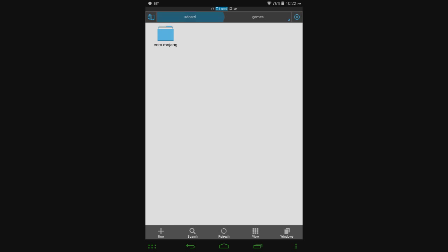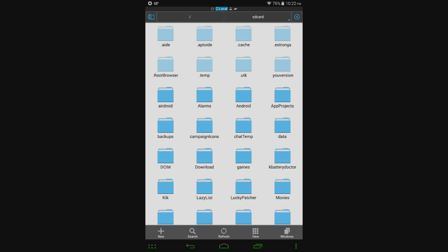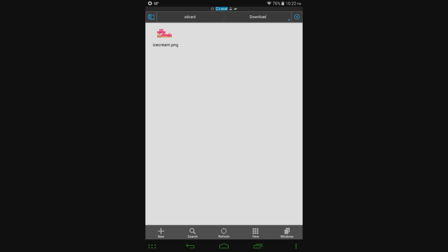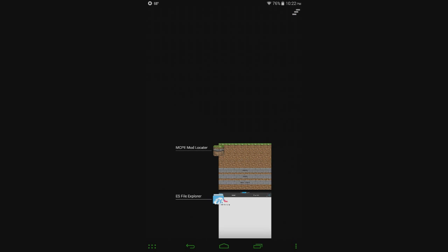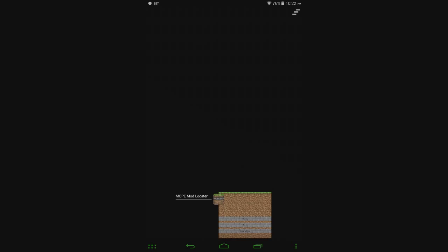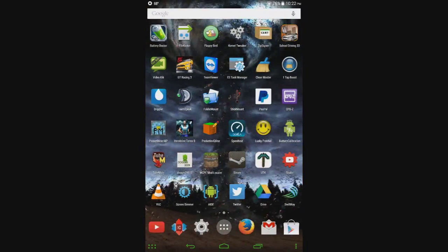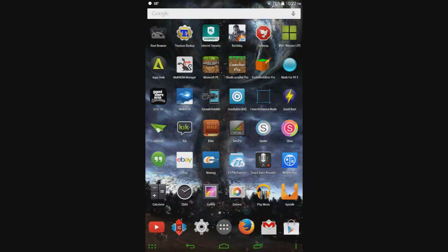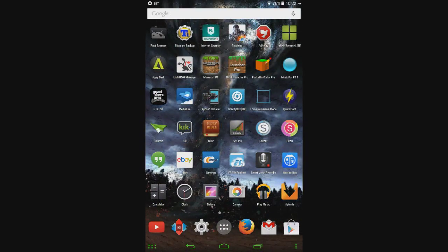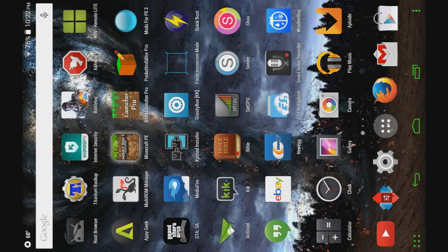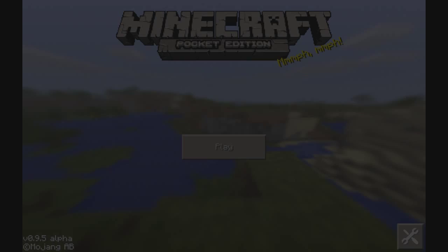And if I go to my downloads folder, you can see there is no more survival island zip file anymore. So now I'm going to go ahead and open up Minecraft and show you that both of those worlds are there.